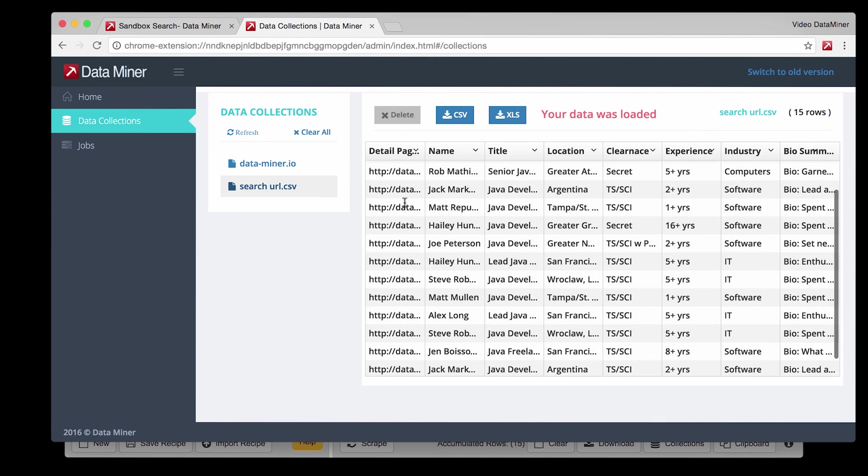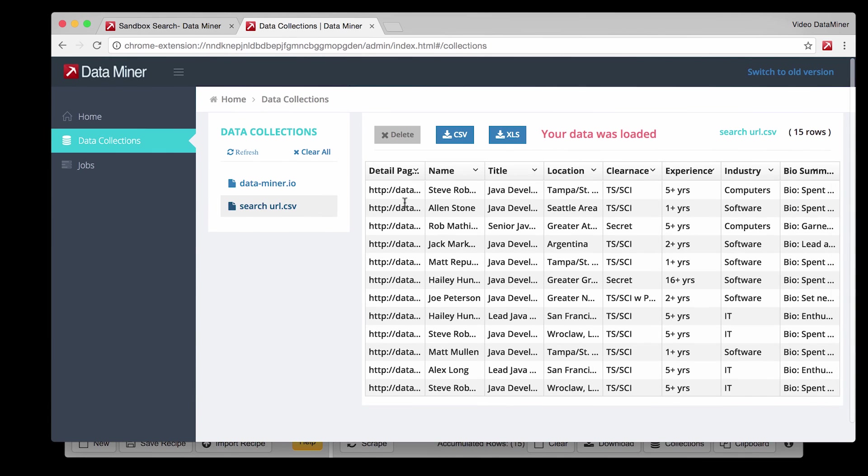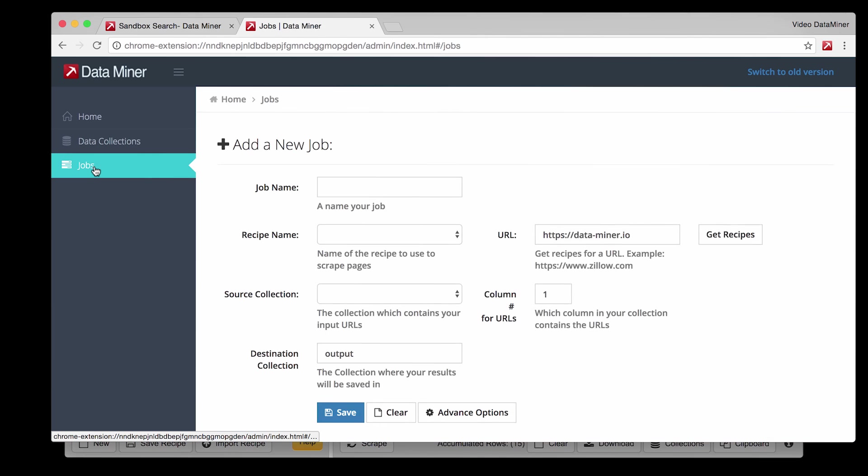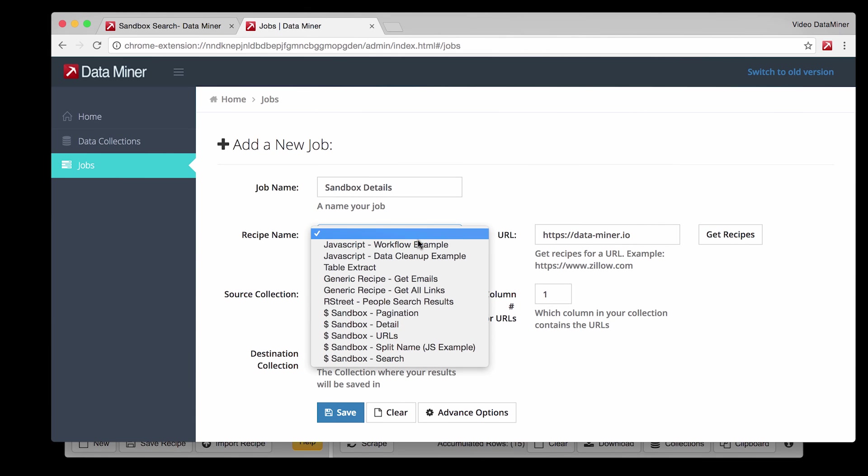At this point we can now create a job. So click on the Jobs tab and begin filling out all the necessary fields. Give it a name related to the website and the information you will be collecting. Select the recipe you would like to apply to the pages we collected.